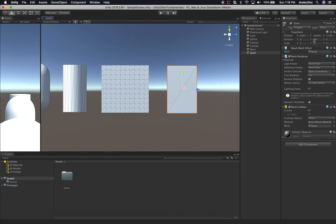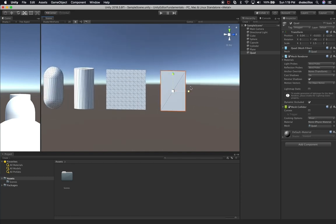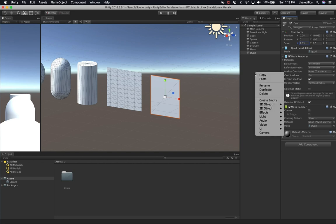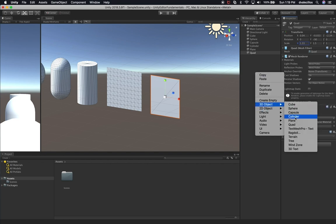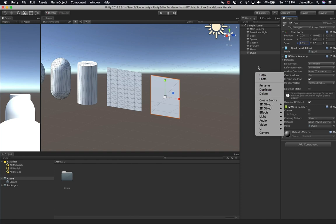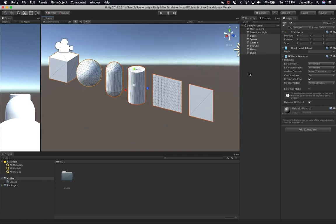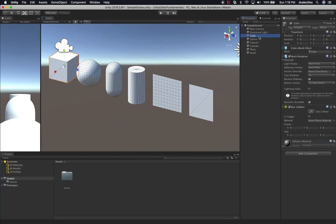That looks great. We can resize the quad just a tiny bit more — let's do 1.33. Now there are other 3D object options available such as text, ragdoll, terrain, tree, wind zone, and 3D text. I'm going to focus on just these models for now. As I was showing you, by default, every time you add a new game object, it adds a mesh filter, a mesh renderer, and a box collider to it.